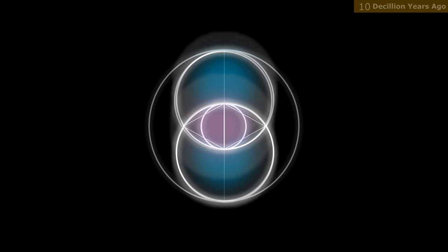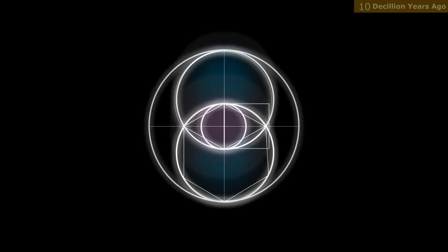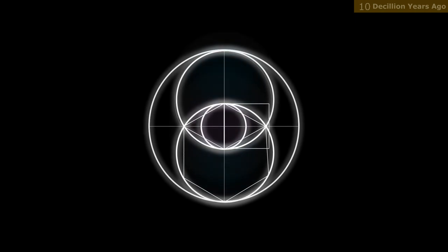The pointed oval shape is often associated with the feminine, while the circles that form it represent the masculine. The intersection of the two circles is seen as a point of balance and harmony between these energies. However, as it was only split into two, it could only see itself from one point of view.